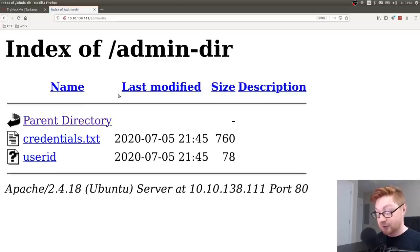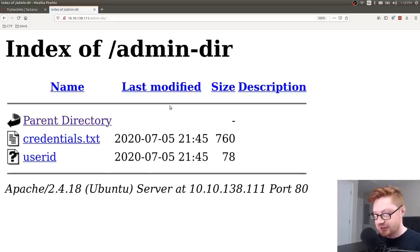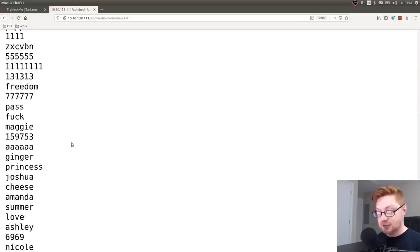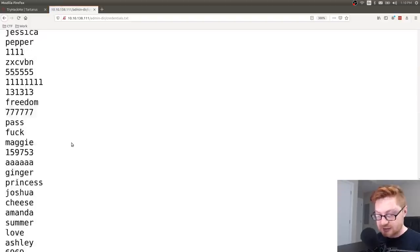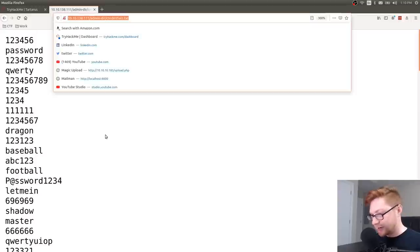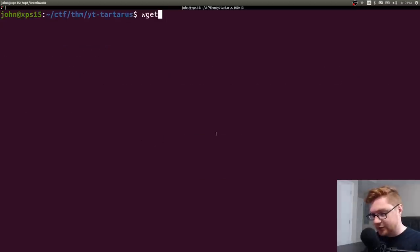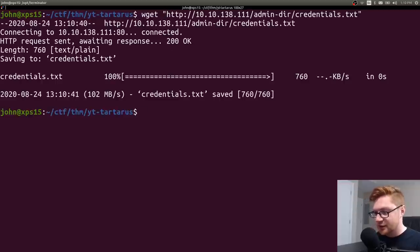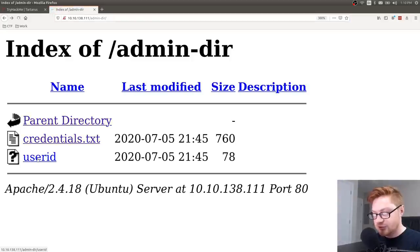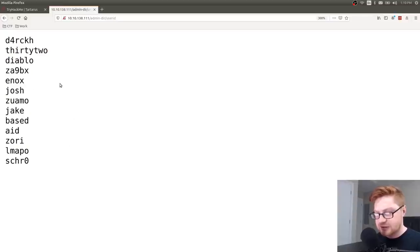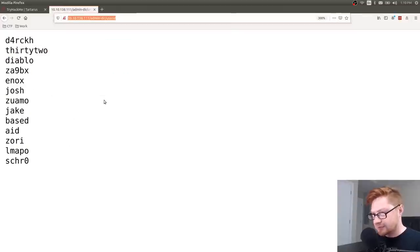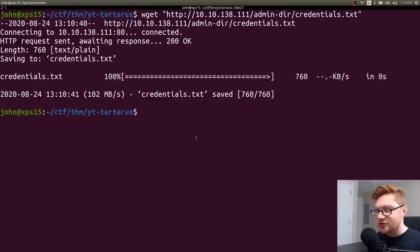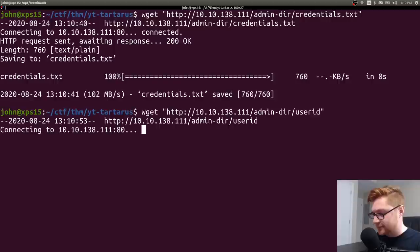And there we go. We have admin directory and this is directory listing for credentials.txt. These look like potential passwords. Let's store this. I will wget this guy just to download that. And what is that userid? These might just be names for users. So maybe credentials is a list of passwords while userid is a list of usernames. That is worthwhile.